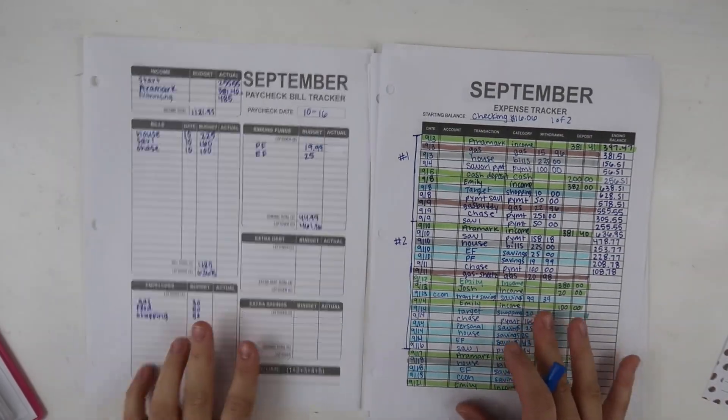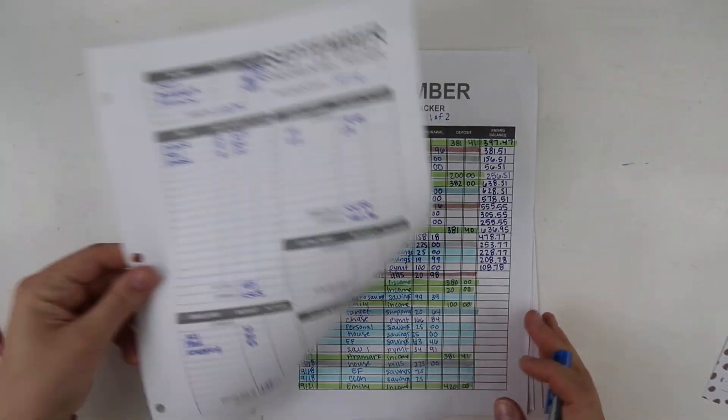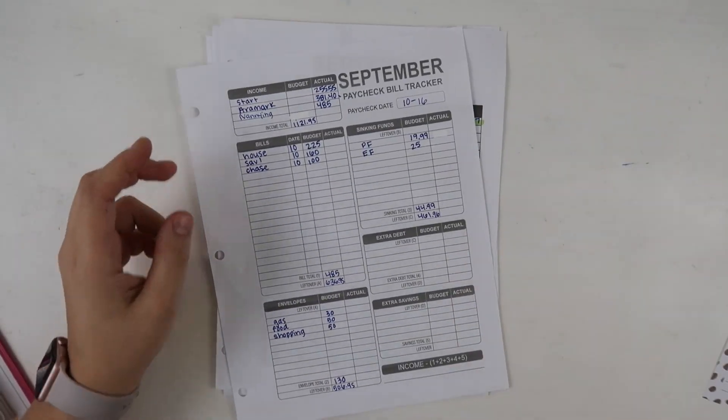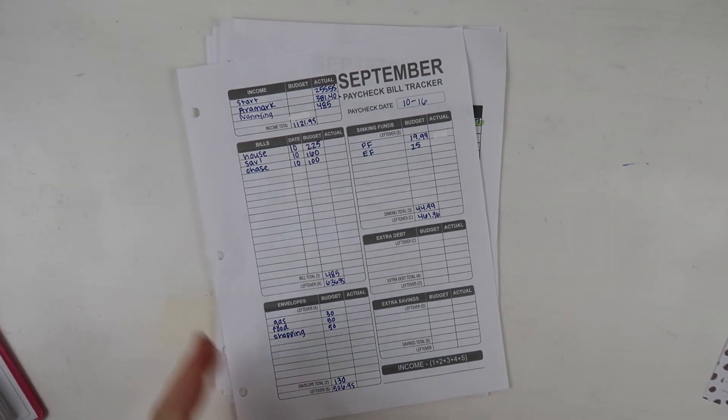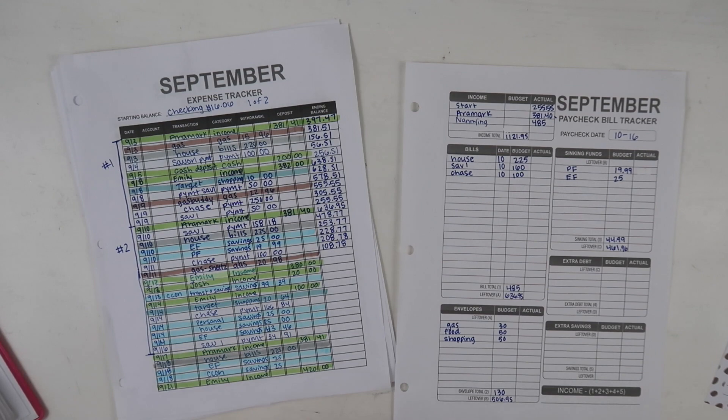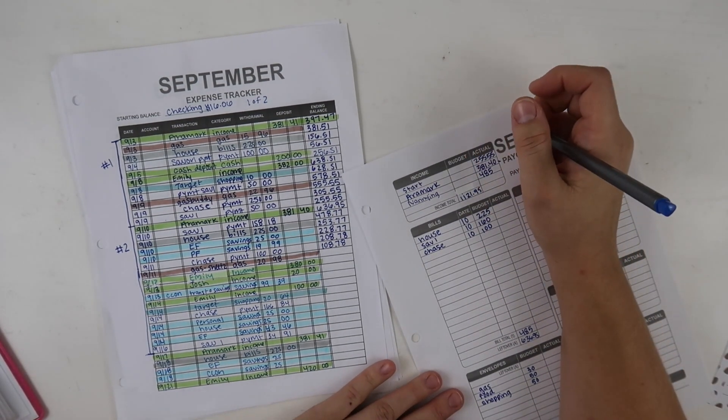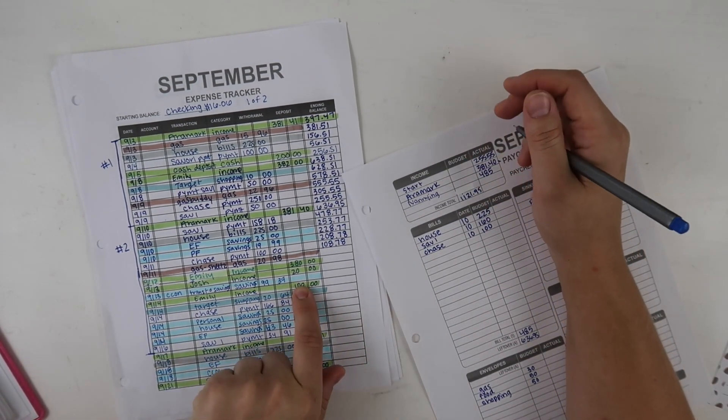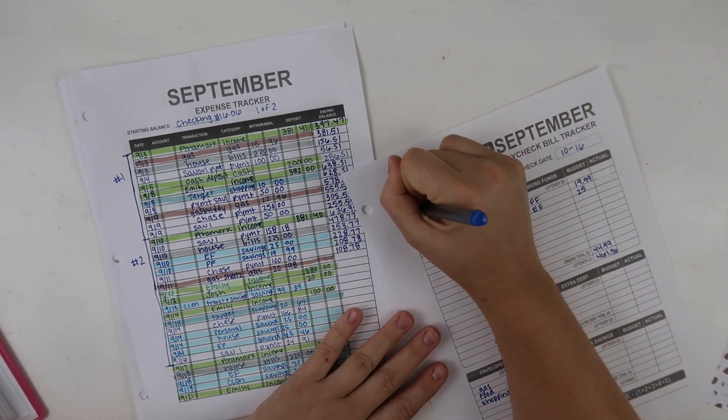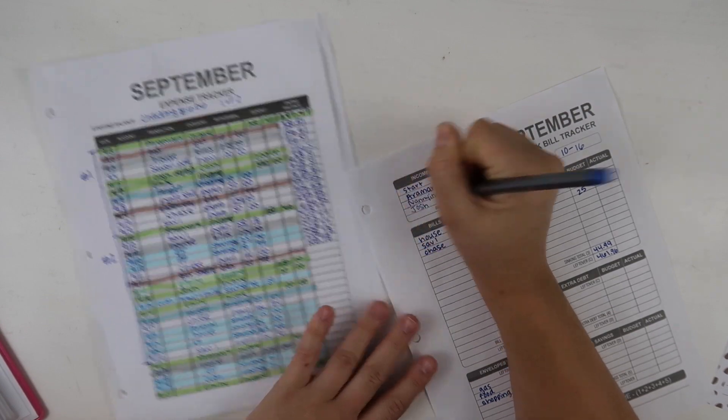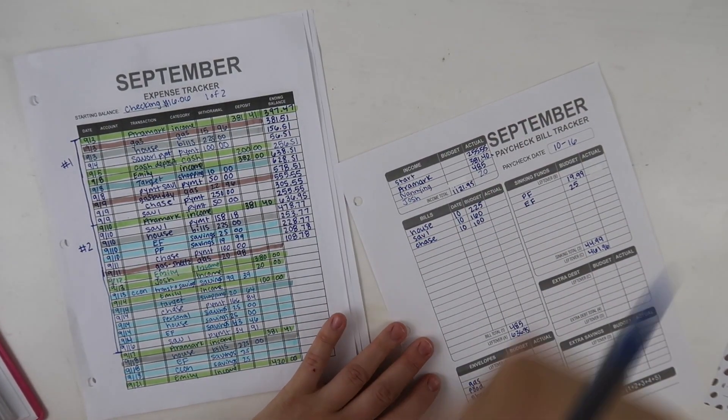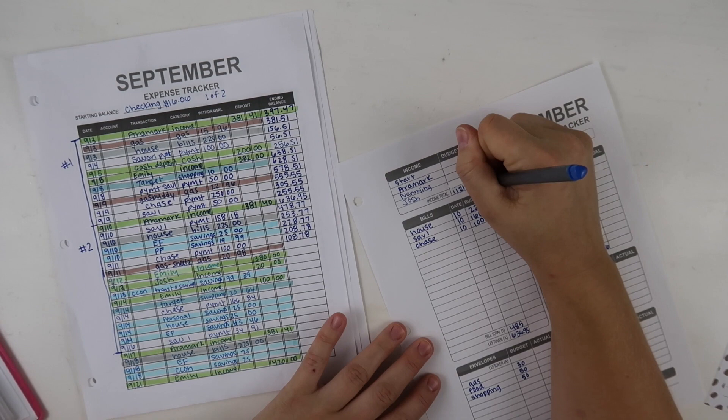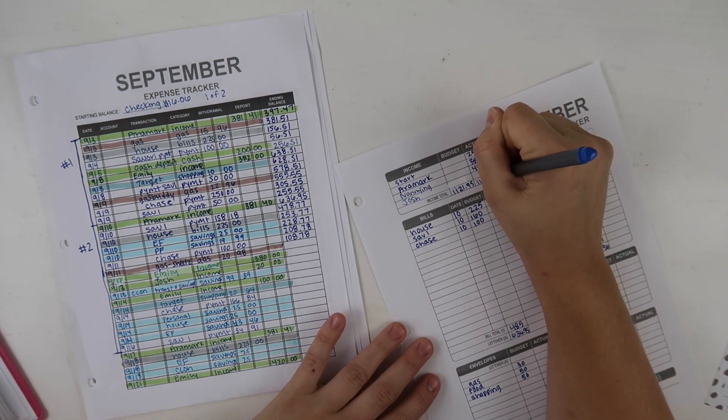Hi guys, so I am back to close out the budget for the 10th through the 16th. Not too much change actually. Okay, so my income did not change. I did get $20 from Josh but it went towards, well I'll go ahead and count it because it went towards something I had bought. I don't think I actually counted it in my food category but either way we'll add it. $1,141.95.